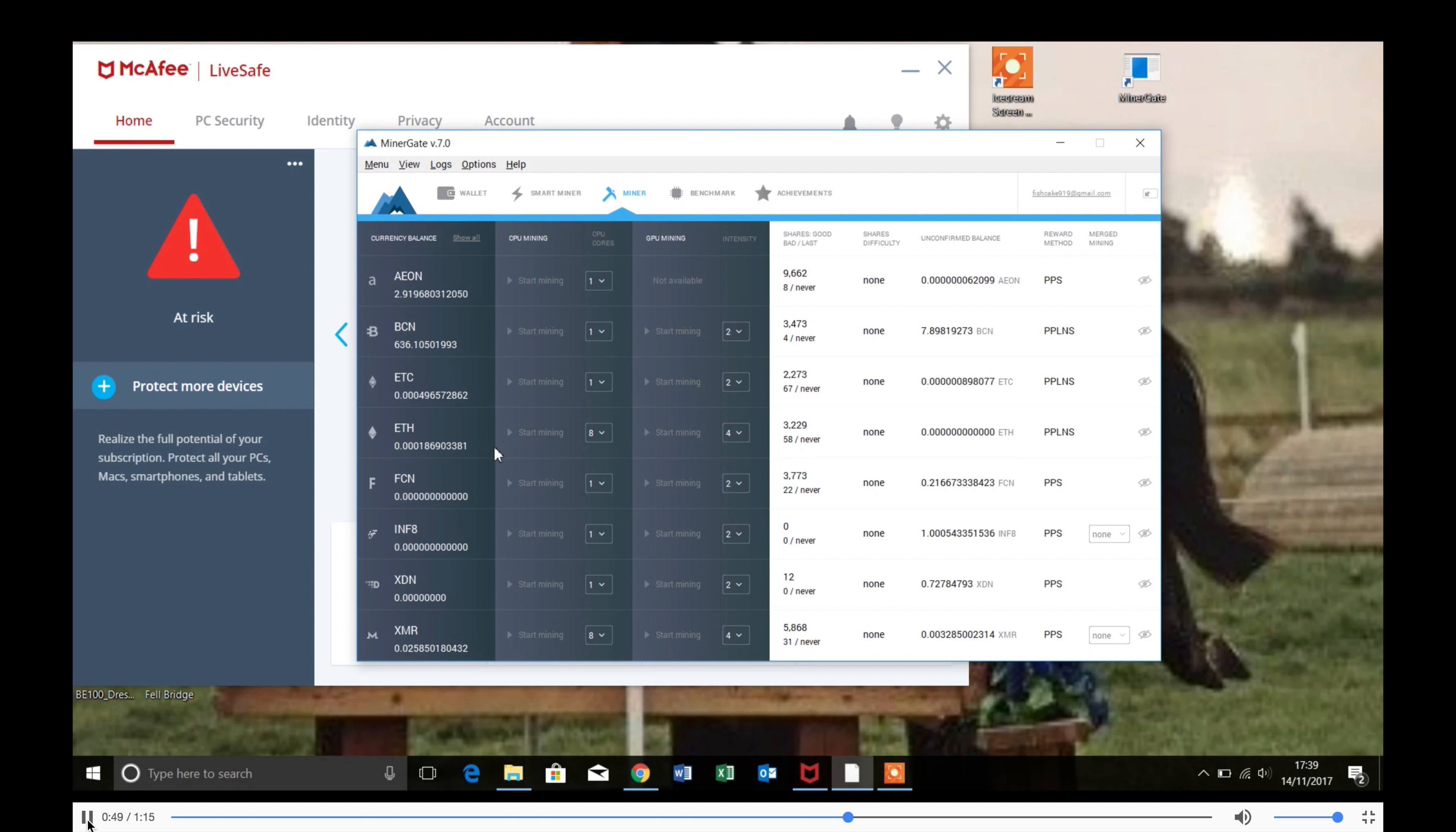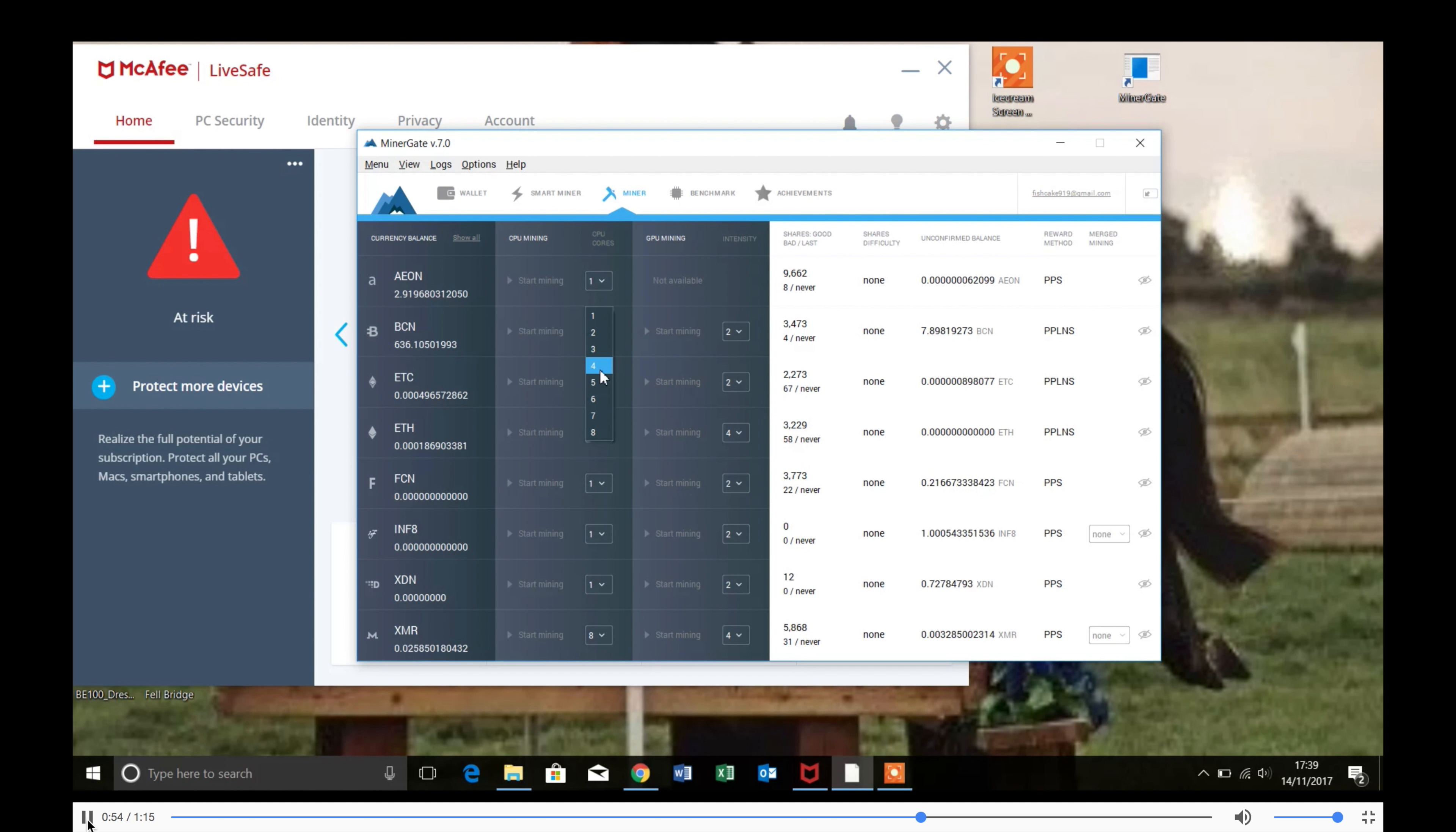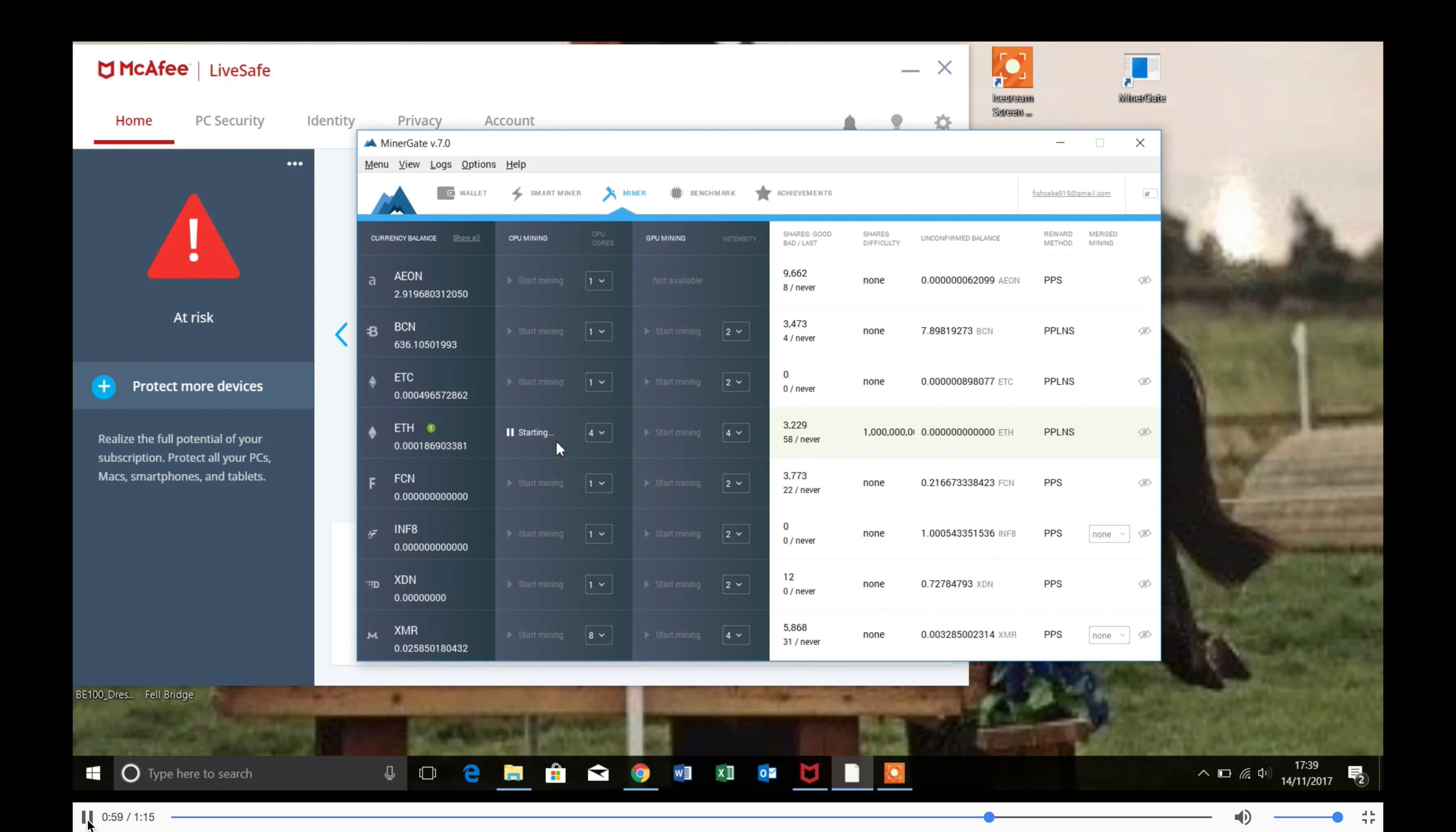And then to start mining Ethereum, you're going to want to choose the difficulty here. So this is basically how hard your laptop or computer's working. Click start mining and then it will start to prepare the DAG on your computer for mining.